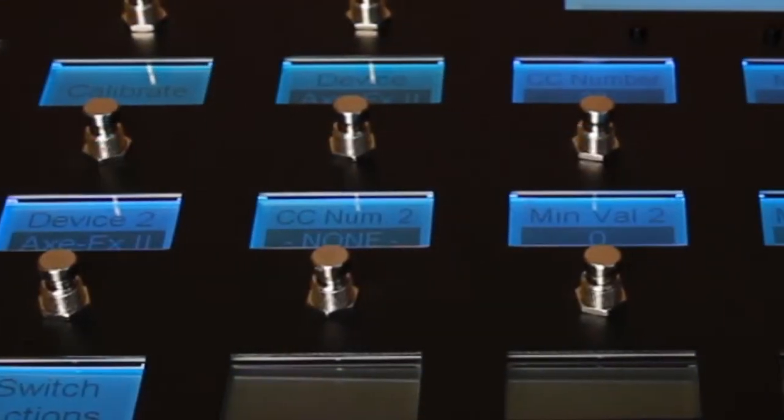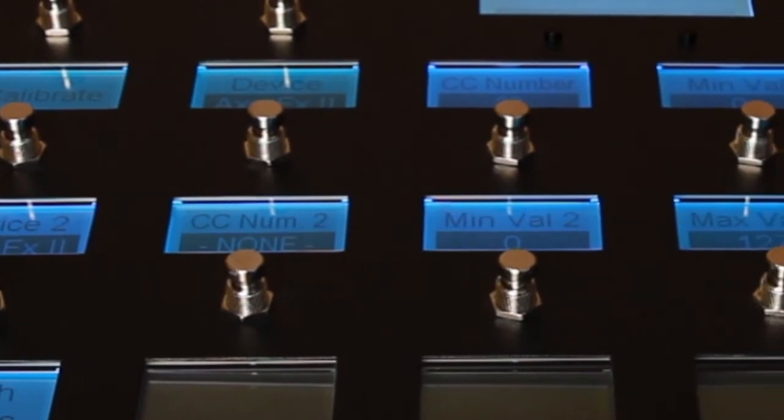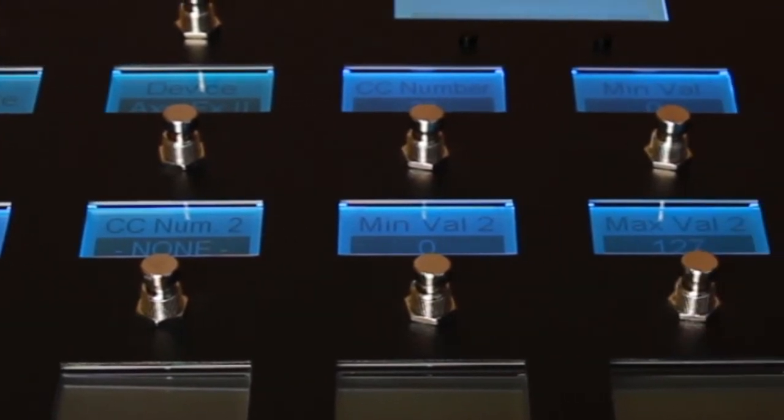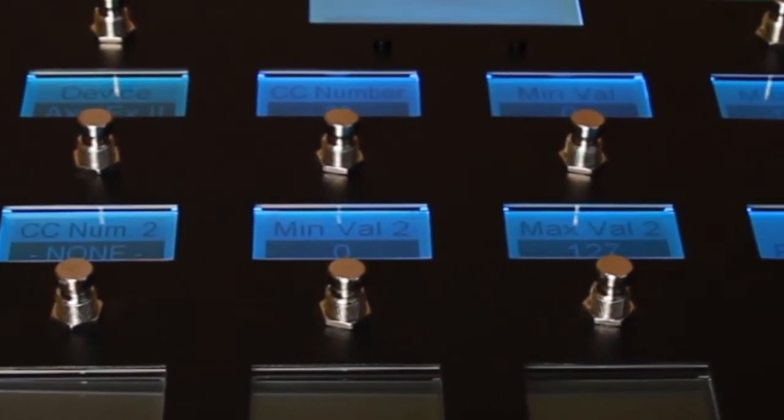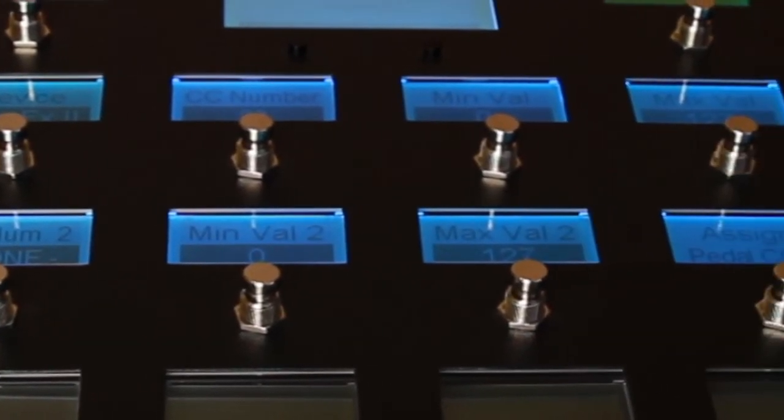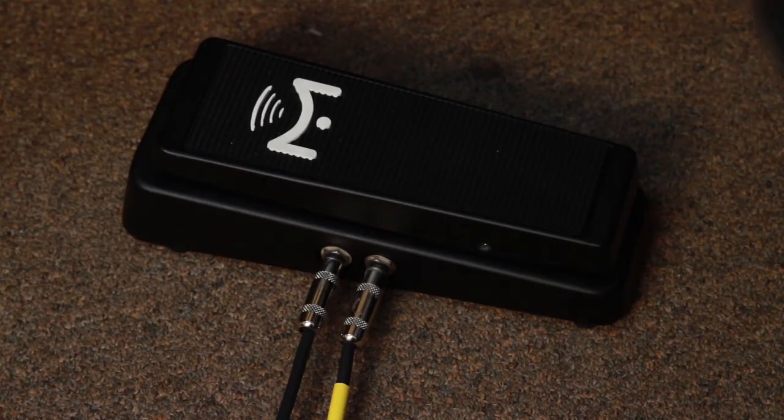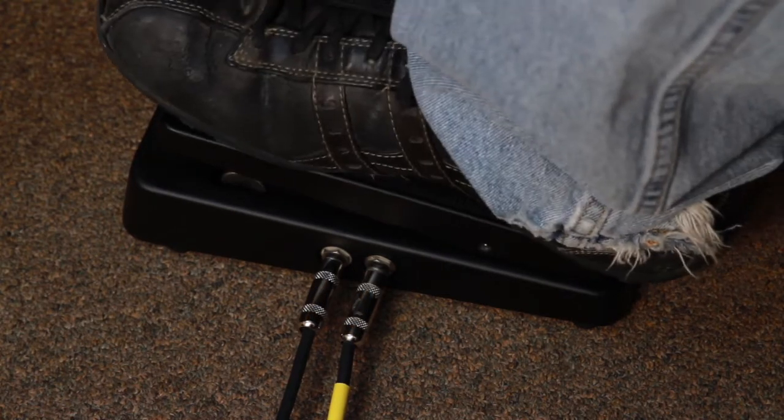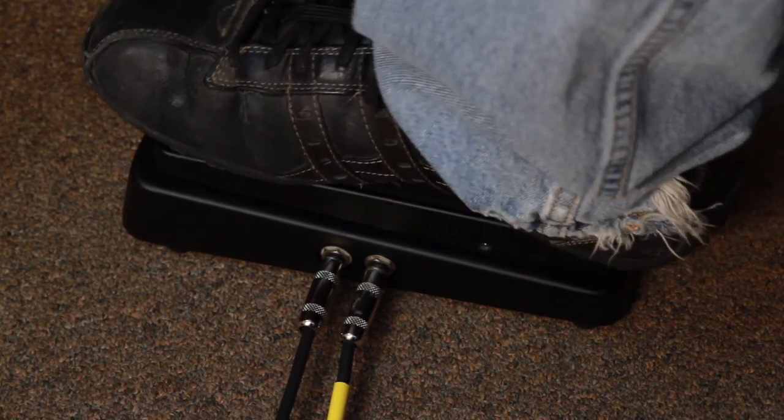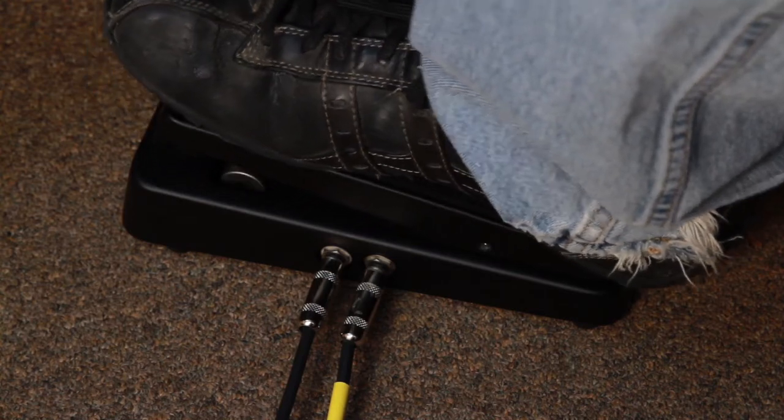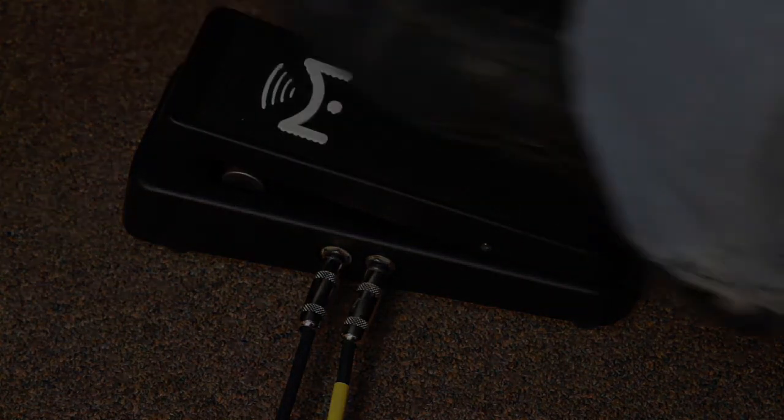You can also select a second parameter to control. This can be on the same device as the first parameter or on a completely different device. You can set the parameters to change in unison or reverse the minimum and maximum values in one parameter to cross-fade between effects.